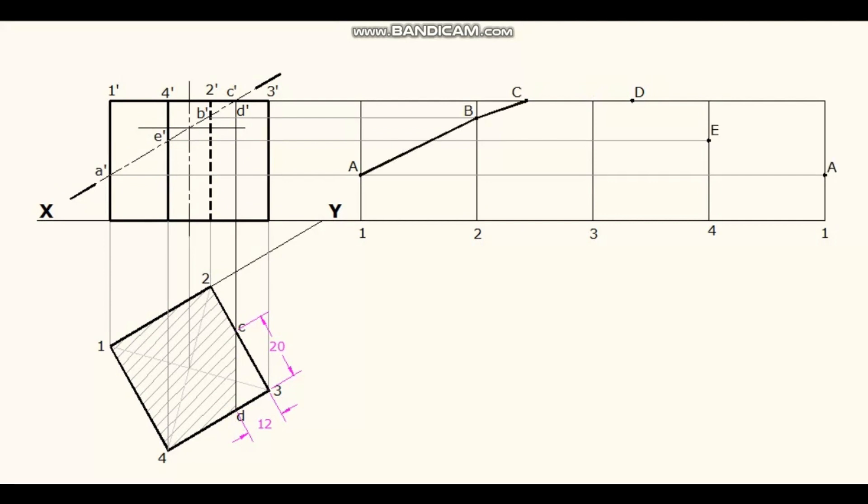Join points A, B, C, D, E, A with straight dark lines. Darken the base and all the vertical edges of the development.